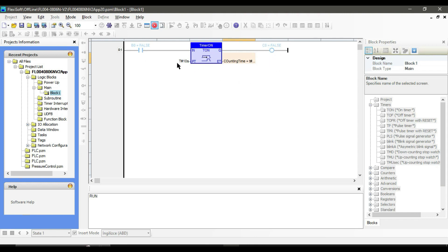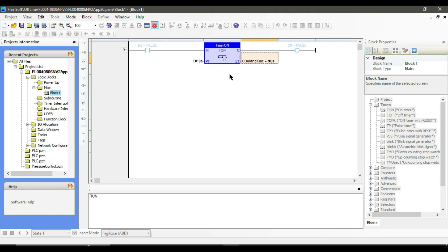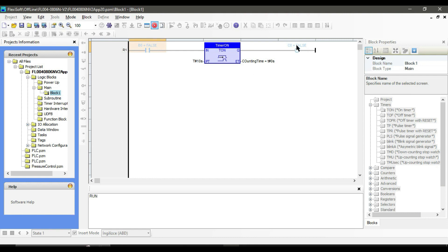PT is 10 seconds and ET is 0. As soon as we turn on the input, the elapsed time counts the time, and when it reaches the preset time the output turns on. As soon as you deactivate it, the output will also be deactivated and the elapsed time immediately becomes 0. The output will not turn on if the elapsed time doesn't reach the preset time.